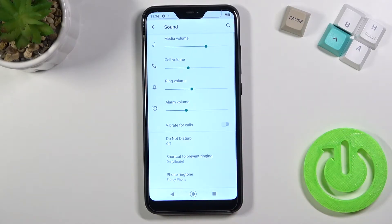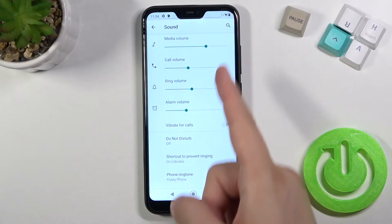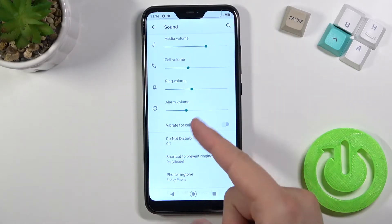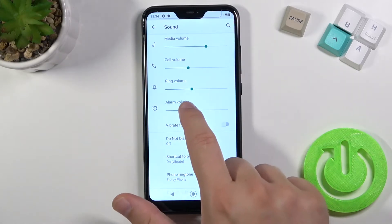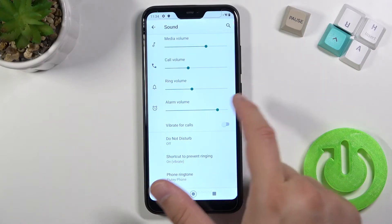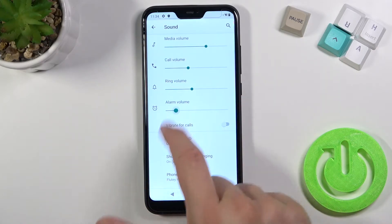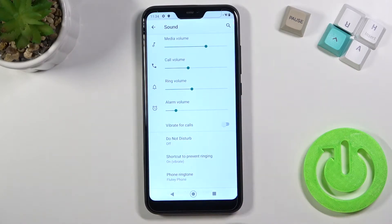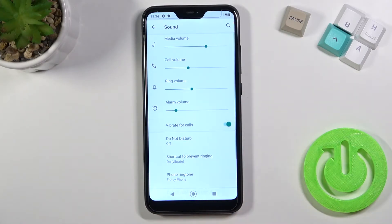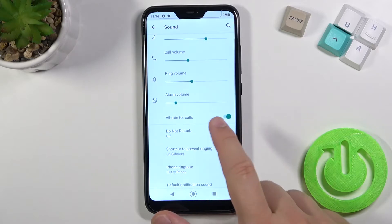When you are here, you can adjust the volume levels of the media, ringtone, and alarm by moving the slider to the right or the left. We can also activate vibration for calls by tapping on the switcher.